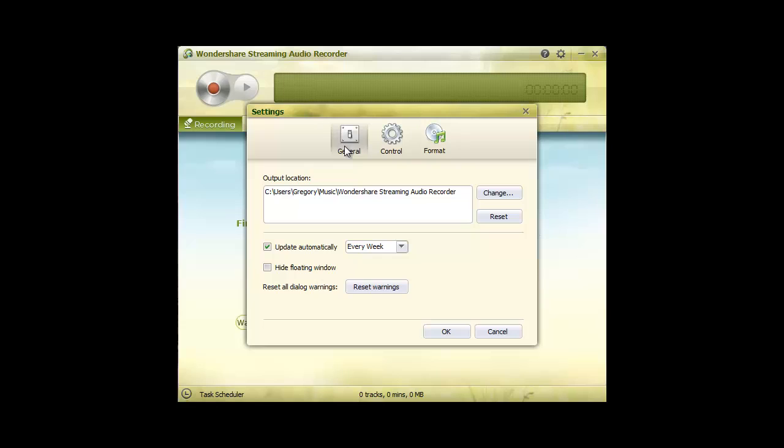In General, you can specify the Destination folder for all recorded files and set Checking Updates frequency.